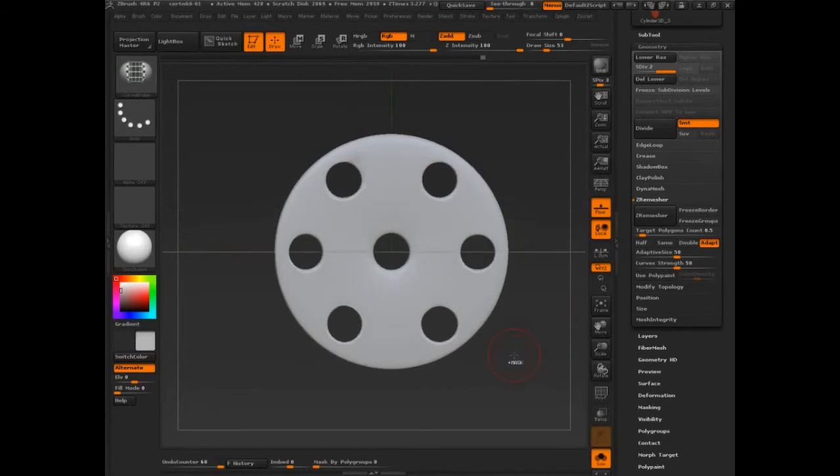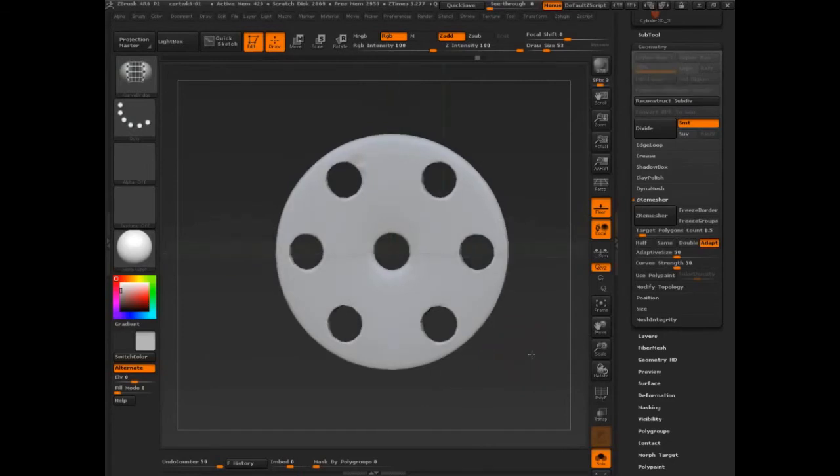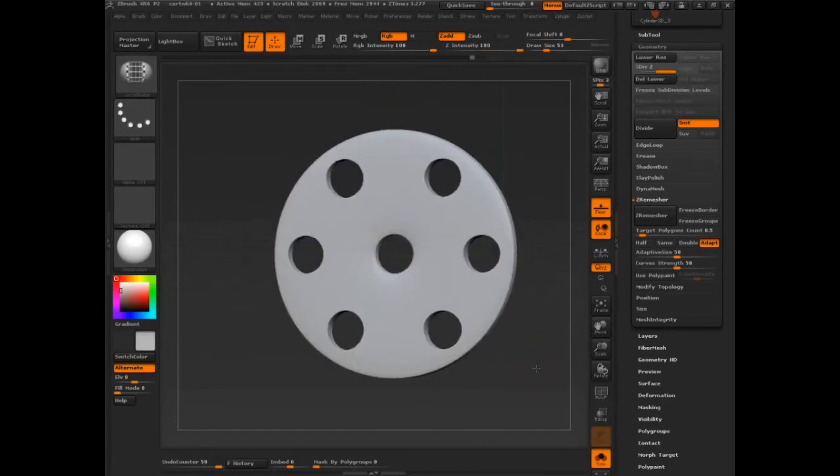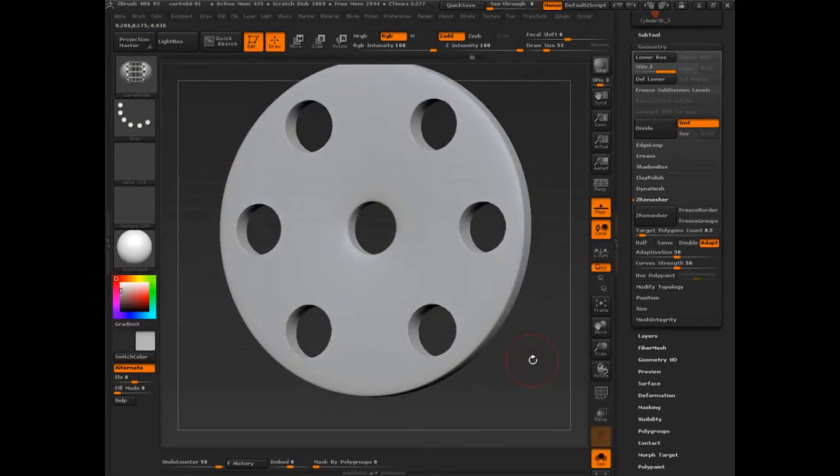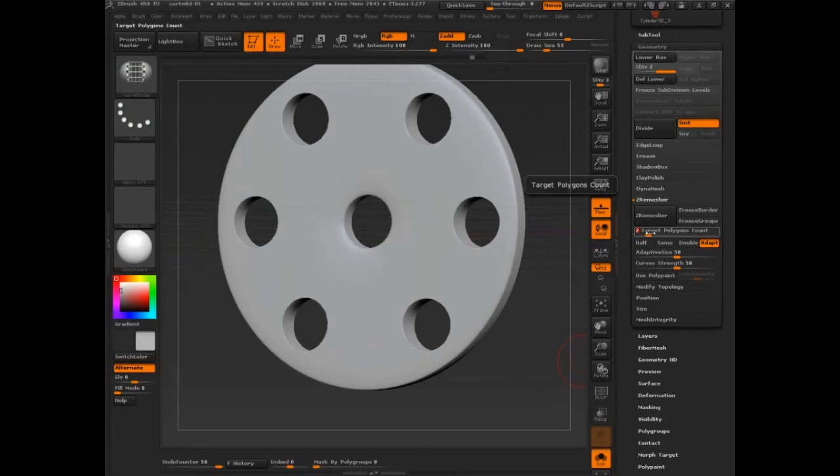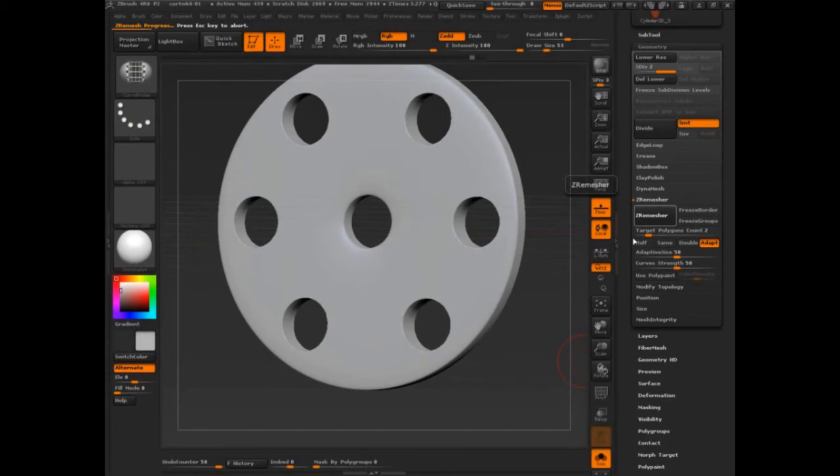And not only that, actually one of the things that Pixologic recommends, and I'm going to do that now so that we've got this recorded. One of the things they recommend is that you do a ZRemesh of a ZRemesh. So I'm going to set this high, this is 2,000 polygons, and I'm going to stop talking so it just does its thing.